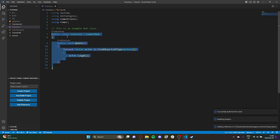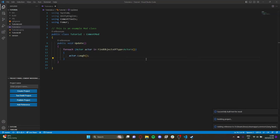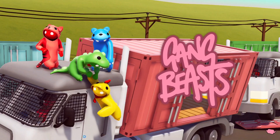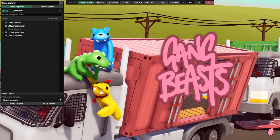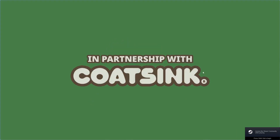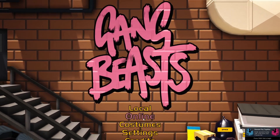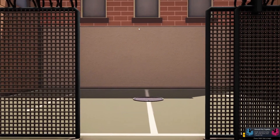Now we can test and build. If we load up Gang Beast we should be hearing a bunch of laughs — let's see.